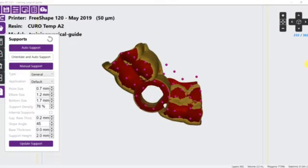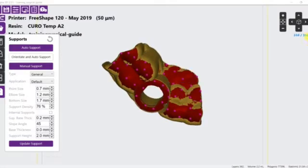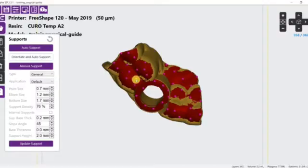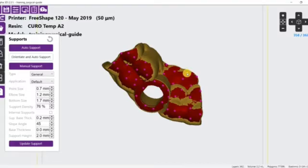Second situation, there is not enough support density in this area. There must be enough supports to hold the part and make sure that it will not fall.